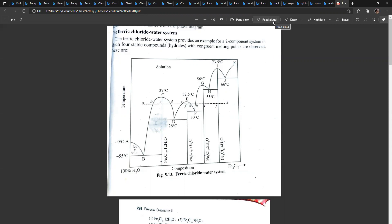The difference here is that ferric chloride and water form four stable hydrates. Instead of FeCl3 we are writing Fe2Cl6. The four stable hydrates are: Fe2Cl6·4H2O, Fe2Cl6·5H2O, Fe2Cl6·7H2O, and Fe2Cl6·12H2O. And the phase diagram is like this.